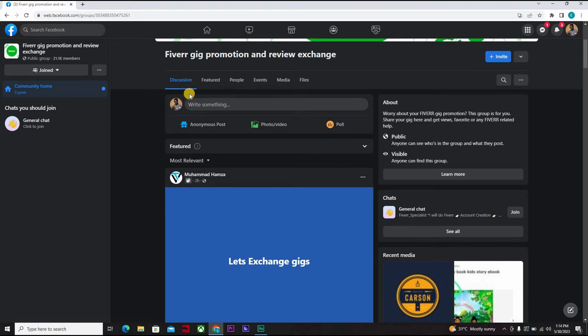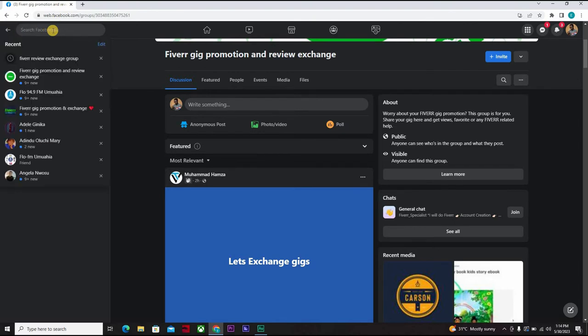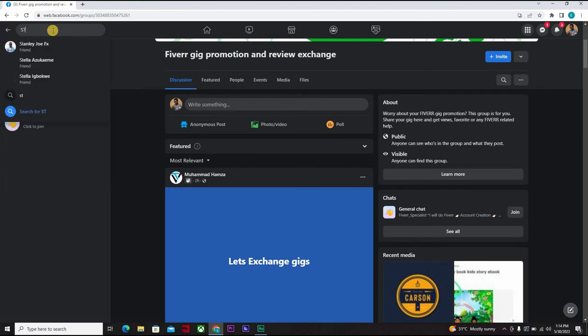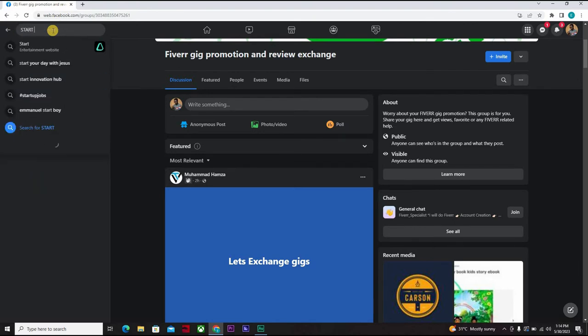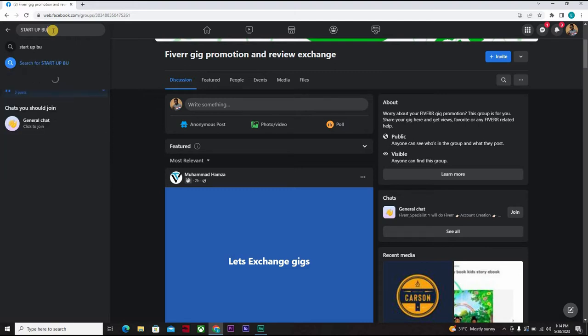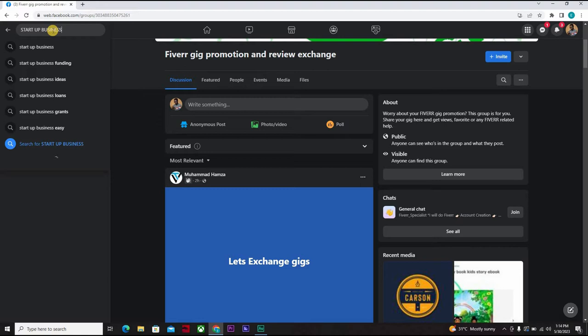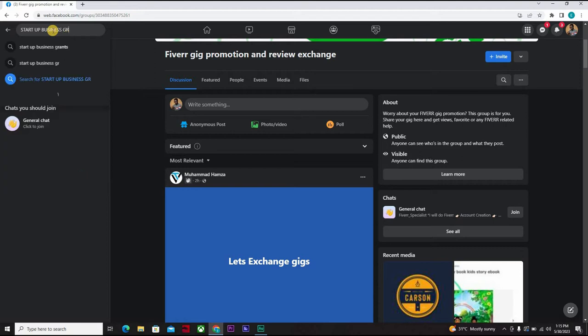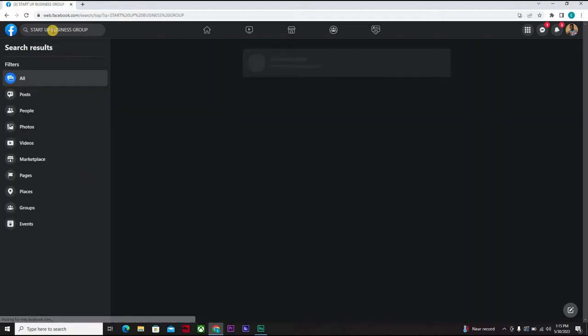So you can go to the Facebook search and let's type 'startup business'. We have a startup business group. You can rephrase it, let's search, let's see the list that comes up.